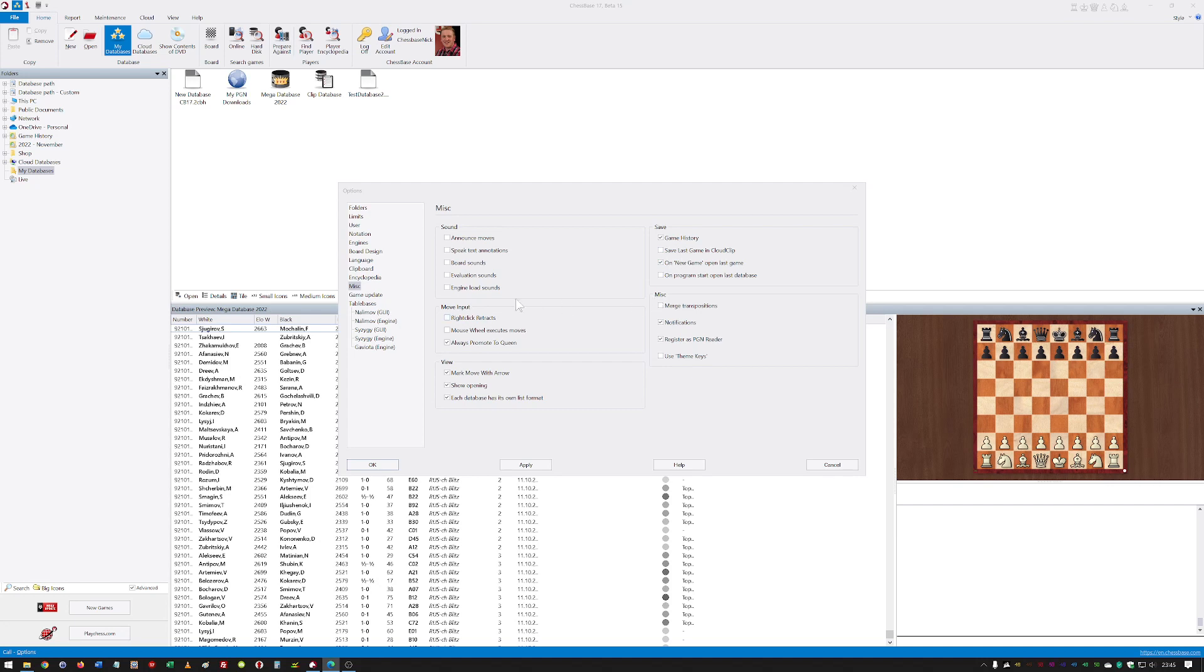Really good accessibility function here, so things like the valuations and the notations. You can actually have the program speak text annotations. I like that. I think that's a really nice little addition to the program.